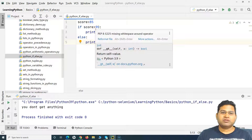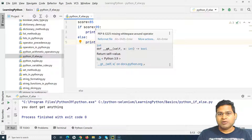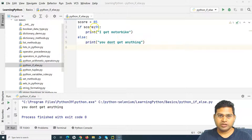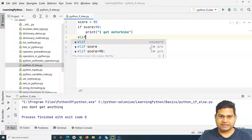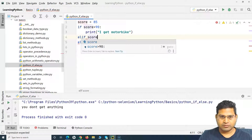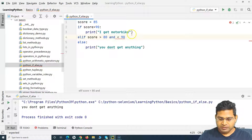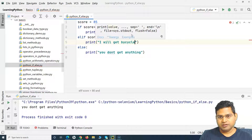Some parents are more lenient — they give you a range. If you score 90 percent you get a motorbike; if you score between 80 and 90 percent you still get something. In that case, I can use 'elif', which you can read as 'else if'. So I add: elif score is greater than 80 and less than 90, then I still get something. Say they promised a bicycle — not as great as a motorbike, but still something.